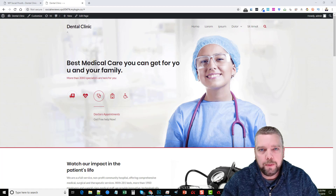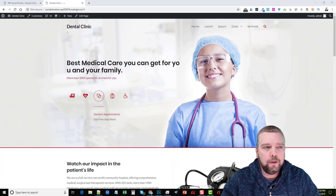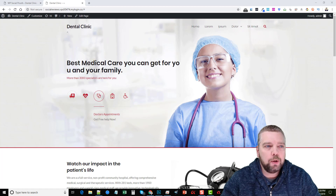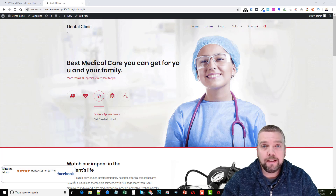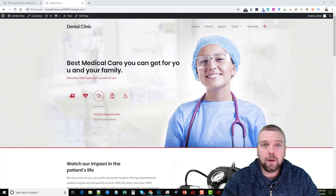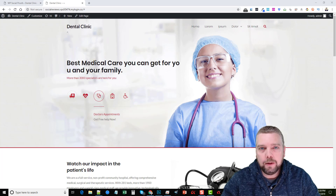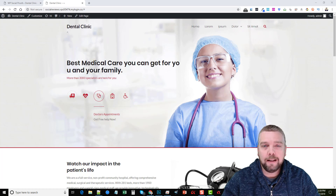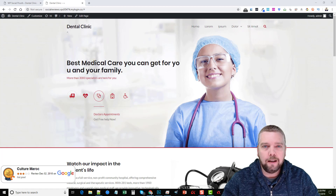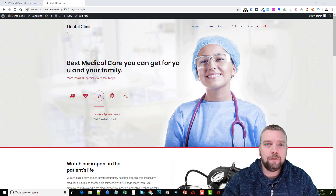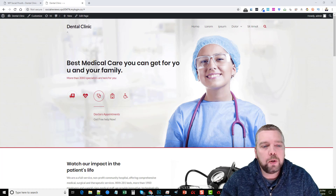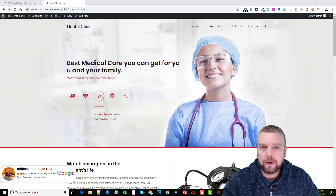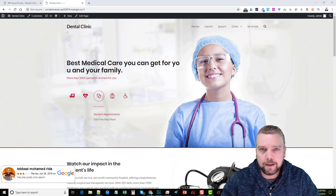Hey guys, this is Chris with AffiliateTube.com and today we're talking about a new product called WP Social Proofs. This is a really nice WordPress plug-in and I'm going to show you exactly how it works, take you into the back end of WordPress, go over some bonuses being offered, and some bonuses that I'm personally going to give you if you pick up WP Social Proofs through my website — you'll find that link directly under this video in the description box.